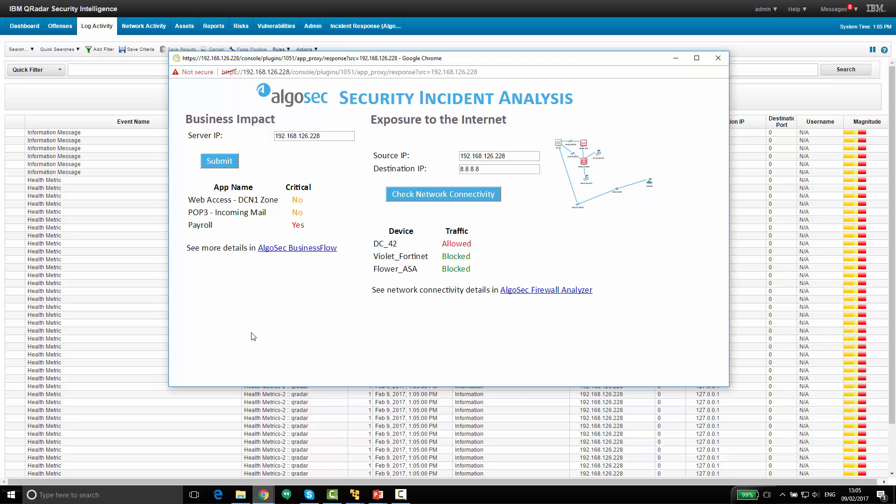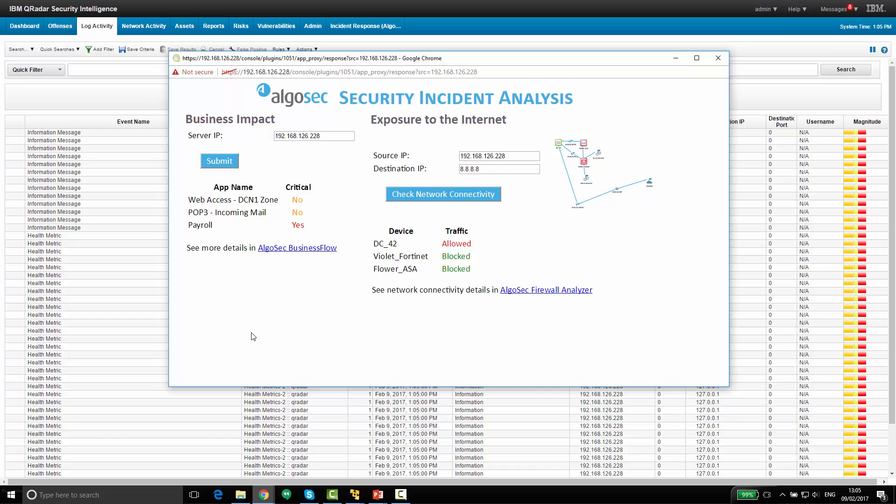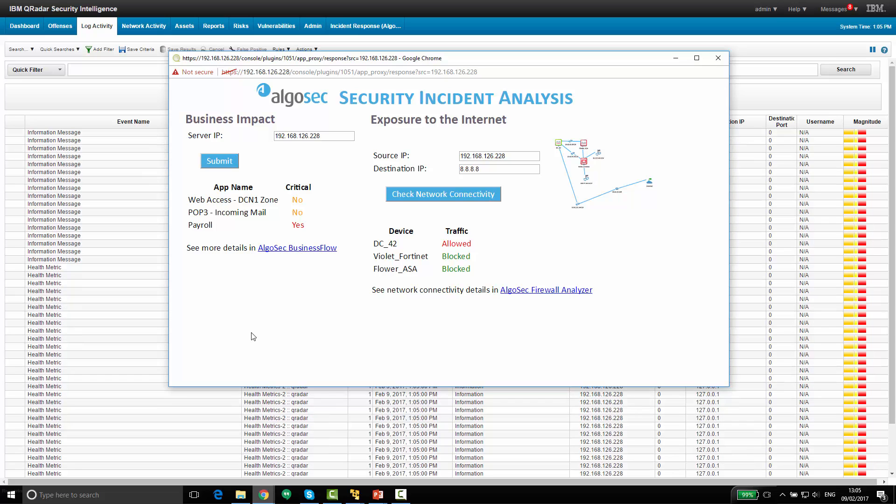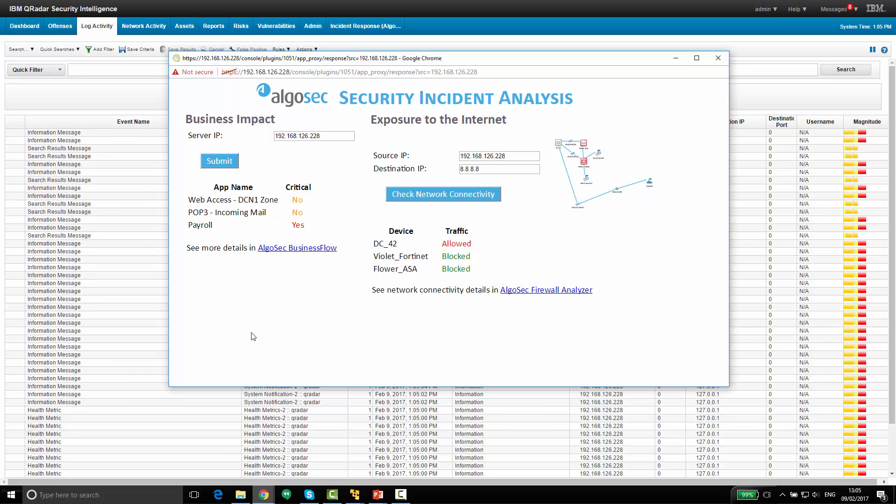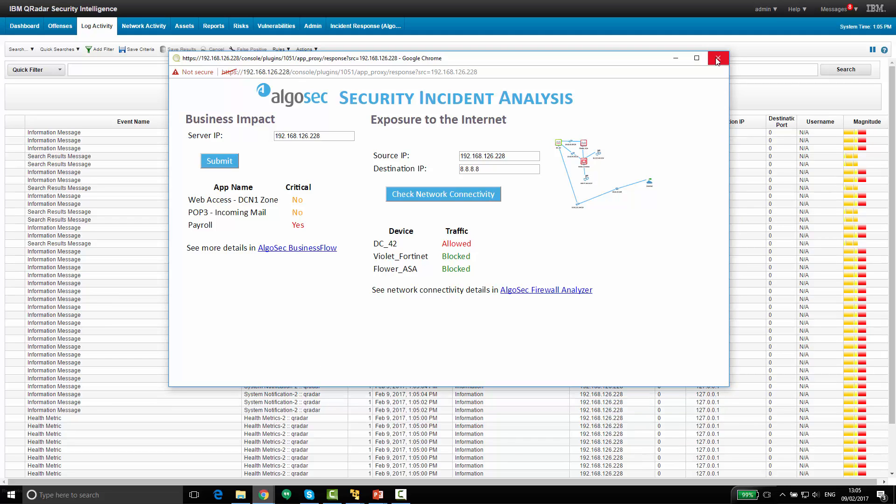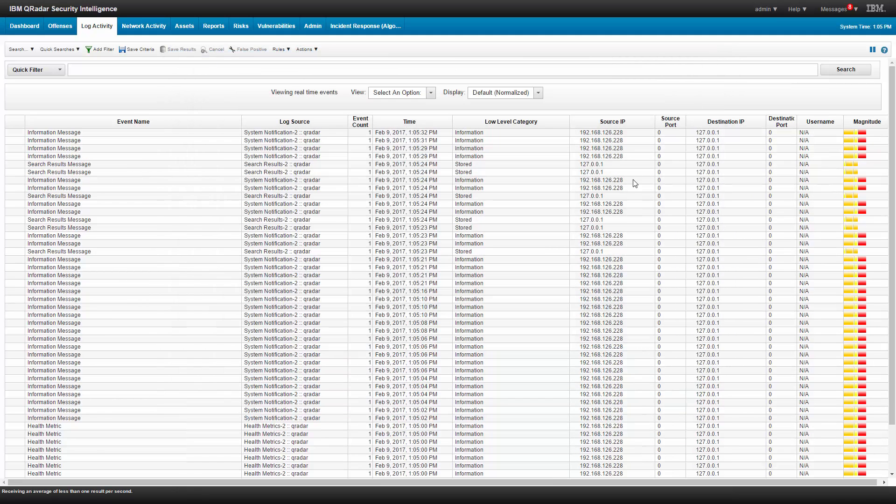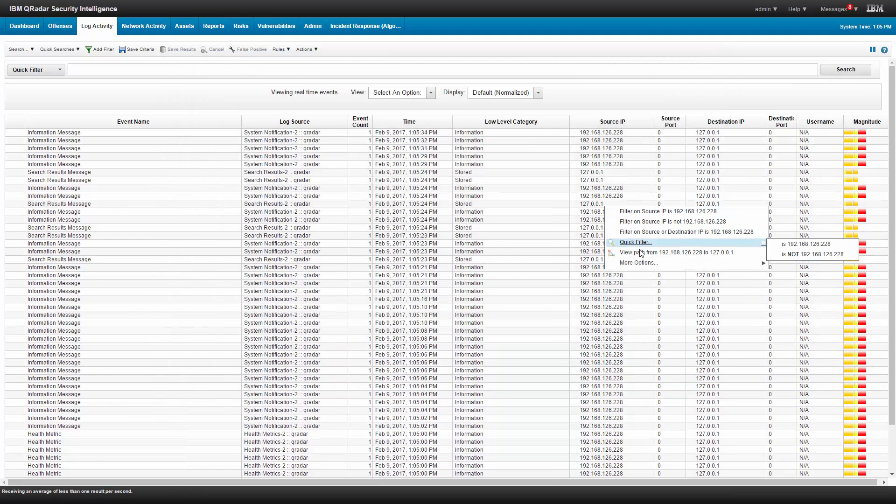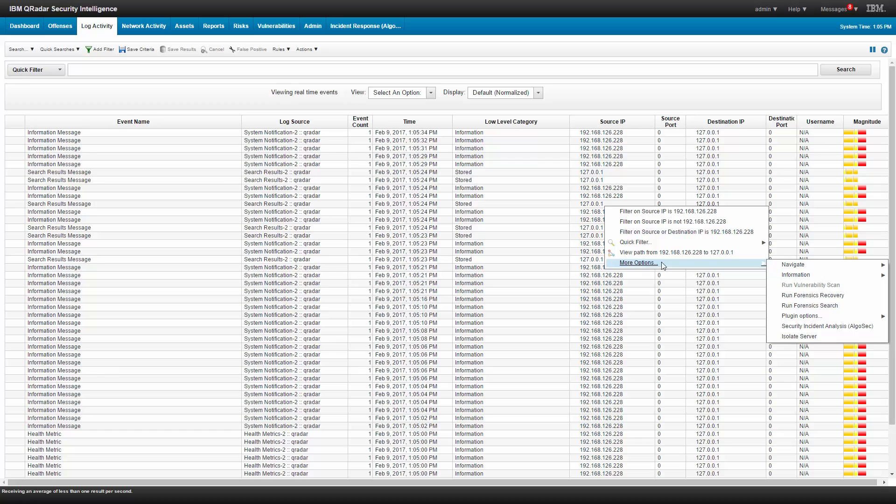Okay, so we've gathered some information about this incident and about this server. And now we'll probably inform some people, but in the meantime, we also want to isolate this server from the network to avoid any further damage. So let's do that. So again, a right-click on this server, more options, and isolate server.